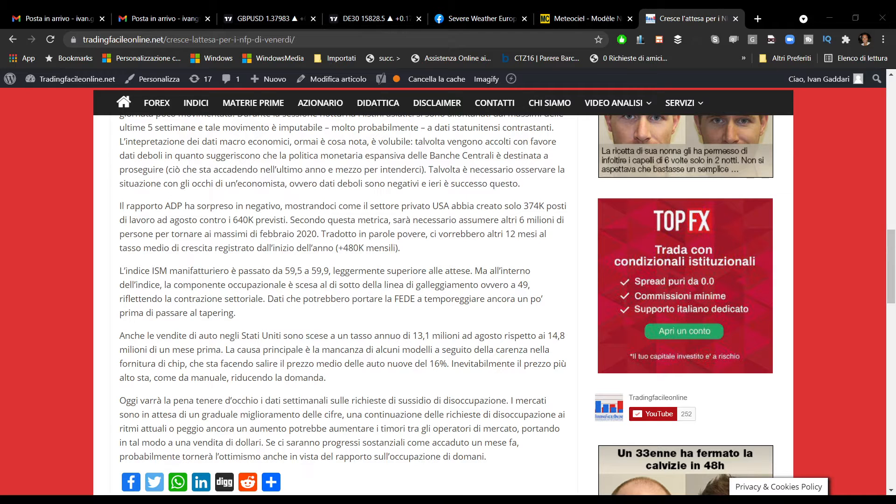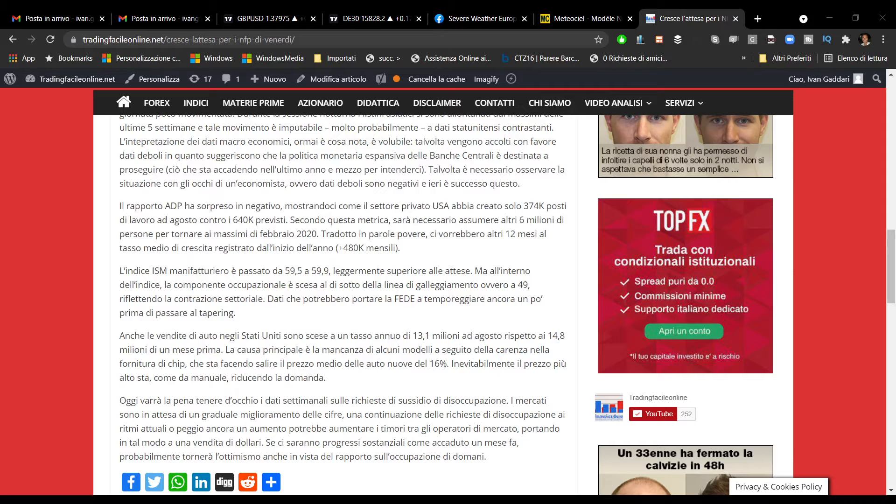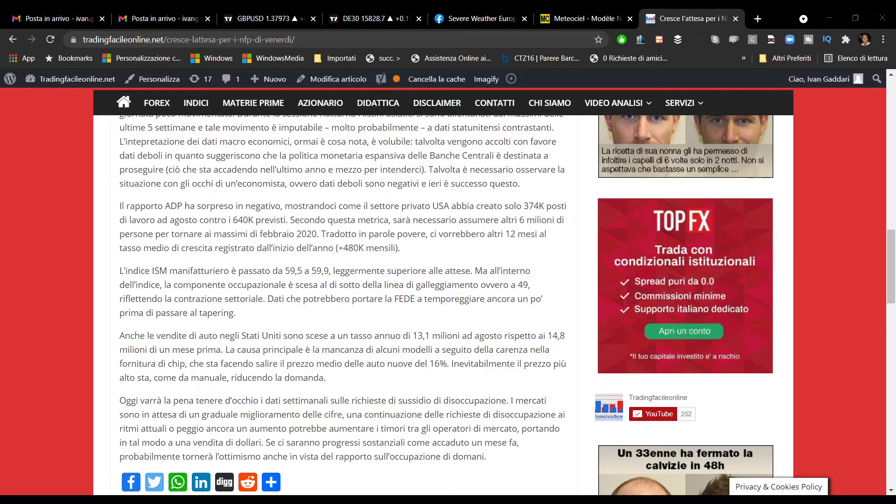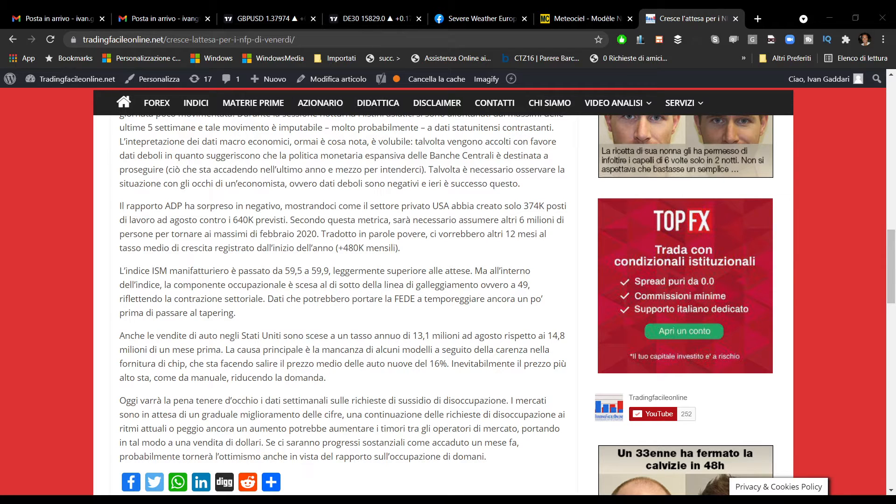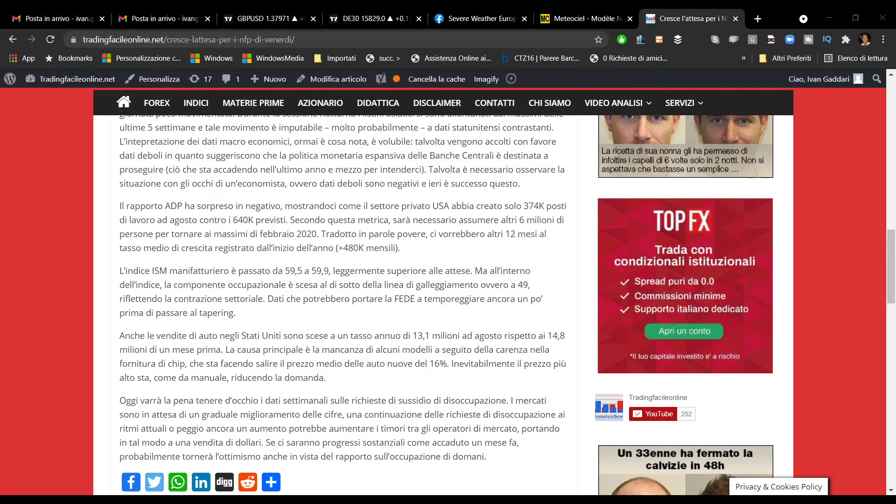Indicazioni che a volte non ci servono perché gli ADP, i nuovi posti di lavoro privati creati negli Stati Uniti, non rispecchiano poi quelli che sono i dati sui non farm. Però dobbiamo stare un po' attenti perché comunque qualche indicazione ieri importante è arrivata.